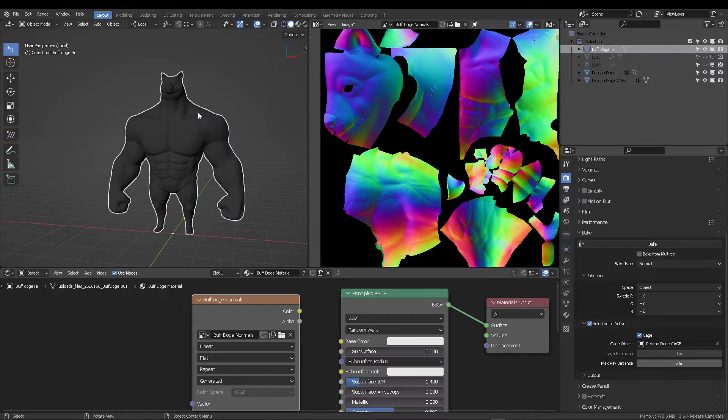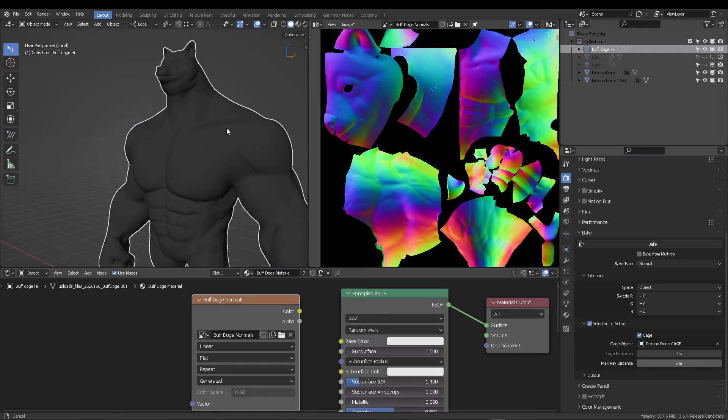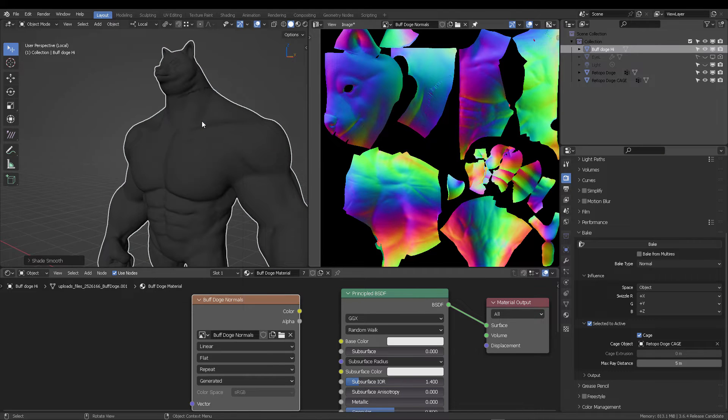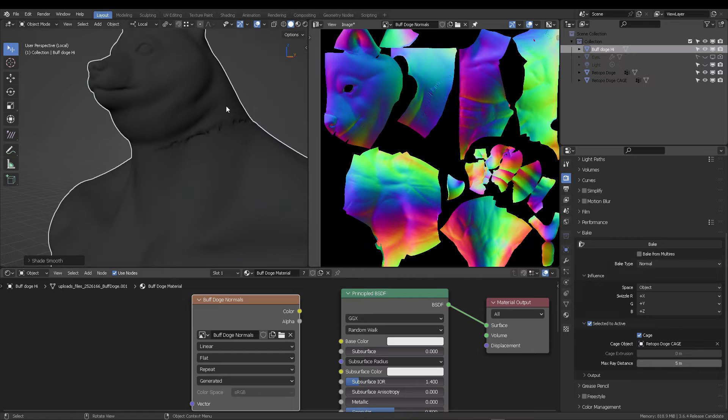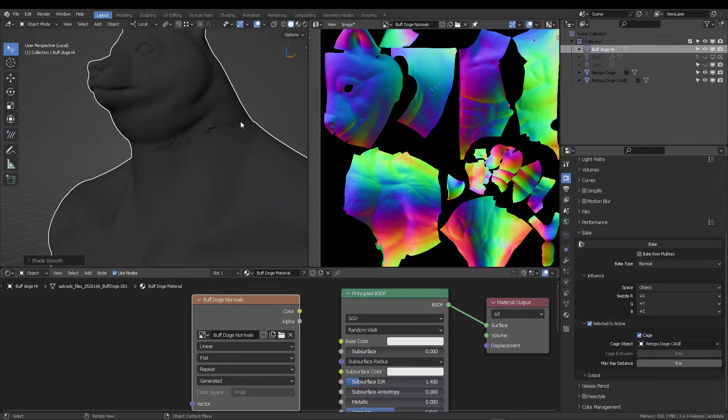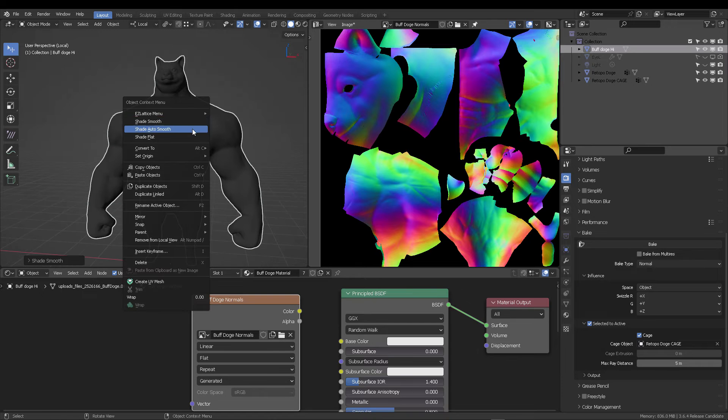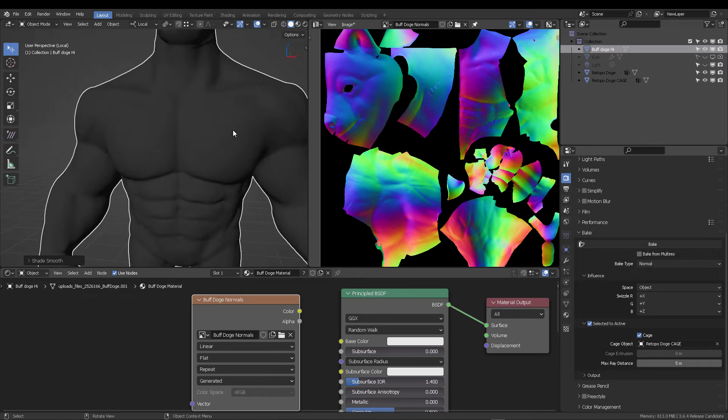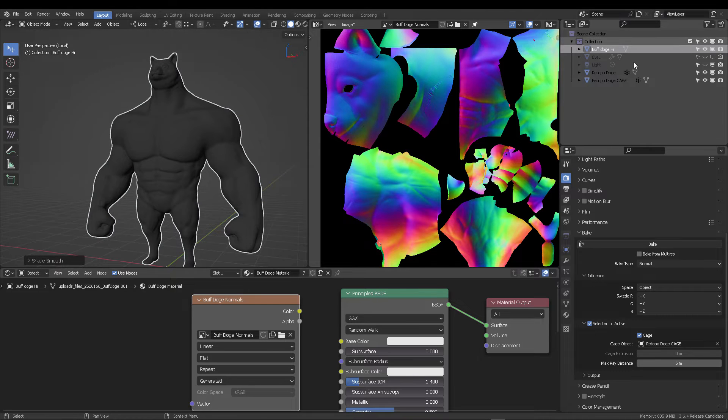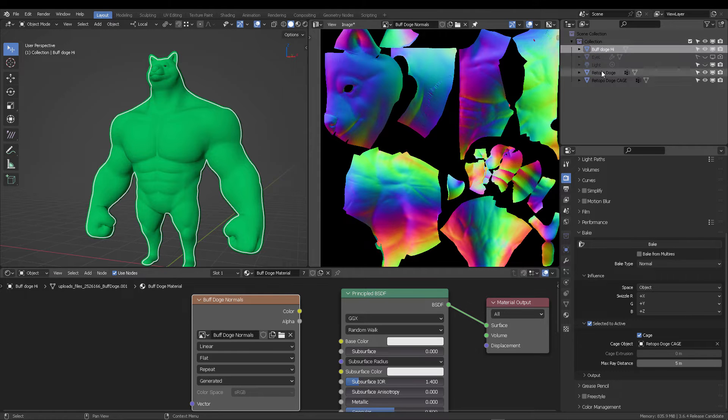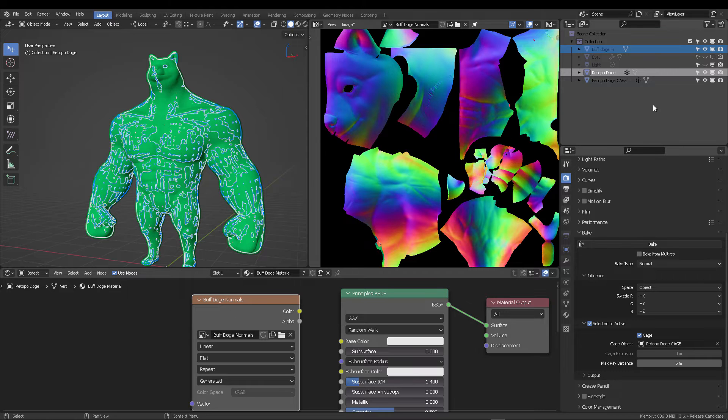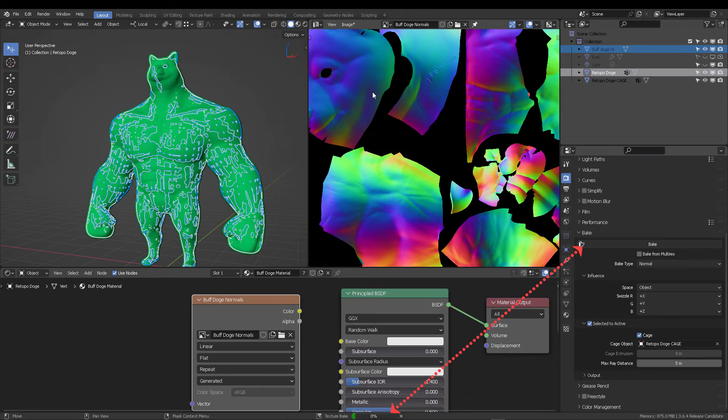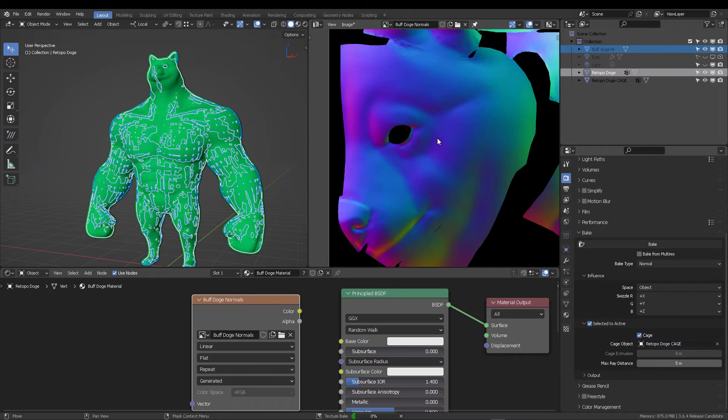So I'm going to switch back to my full high resolution model, and then I'm going to right click on it and then select shade smooth or shade auto smooth. Both options are going to give you a different kind of shading for your model, in this case, to have smoother normals. This is important because if you want something in your baked normal map, then that is going to come out as well.